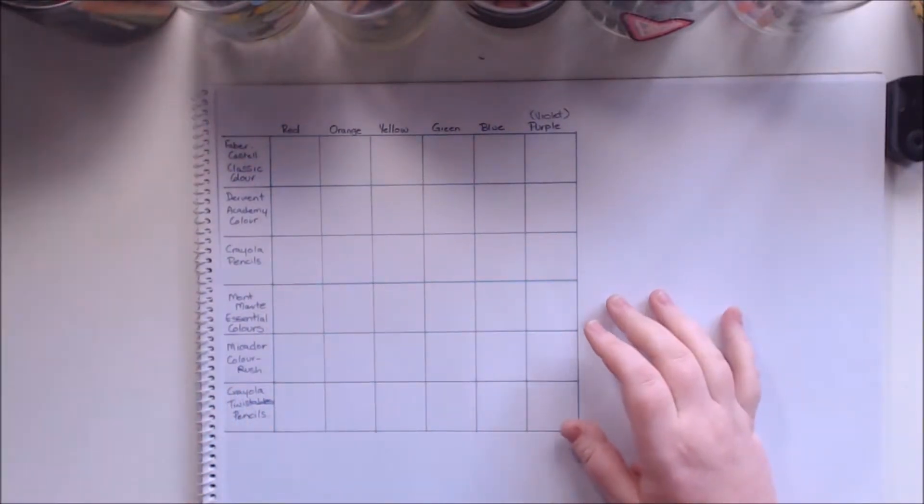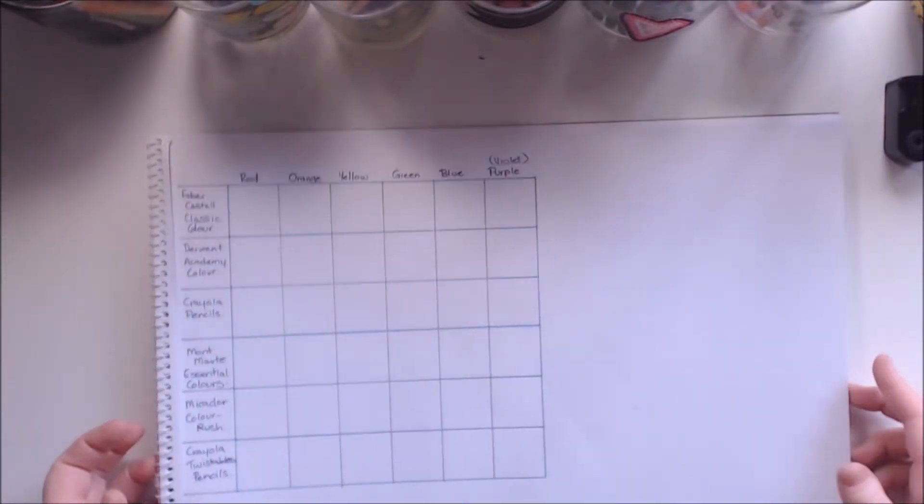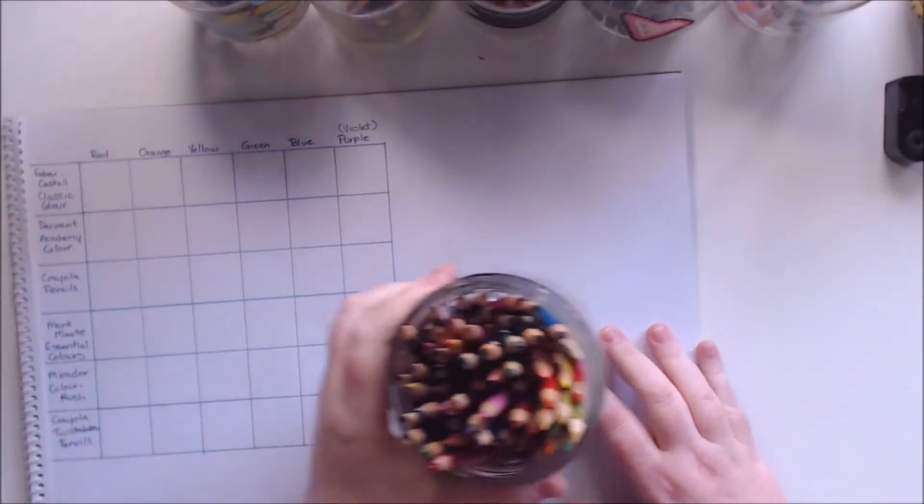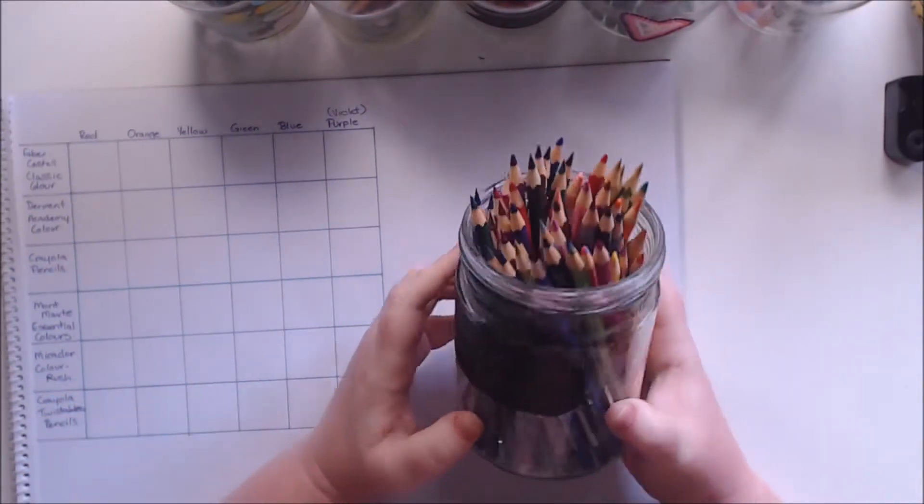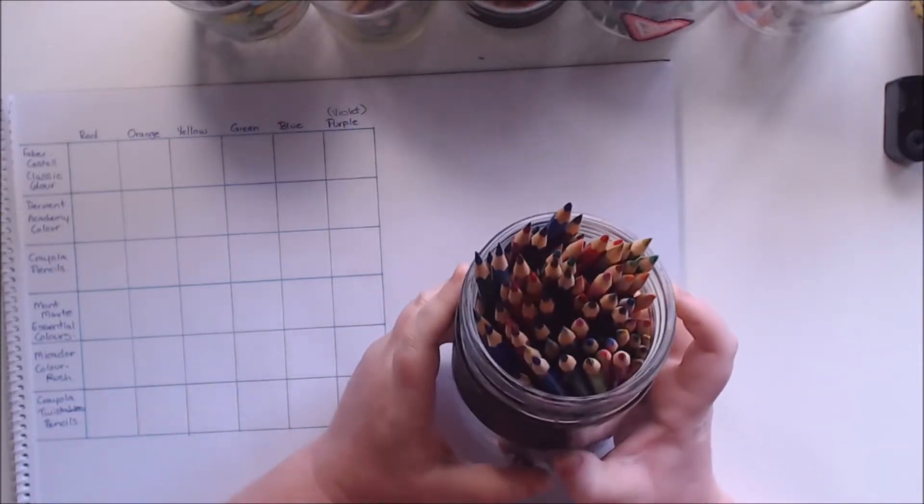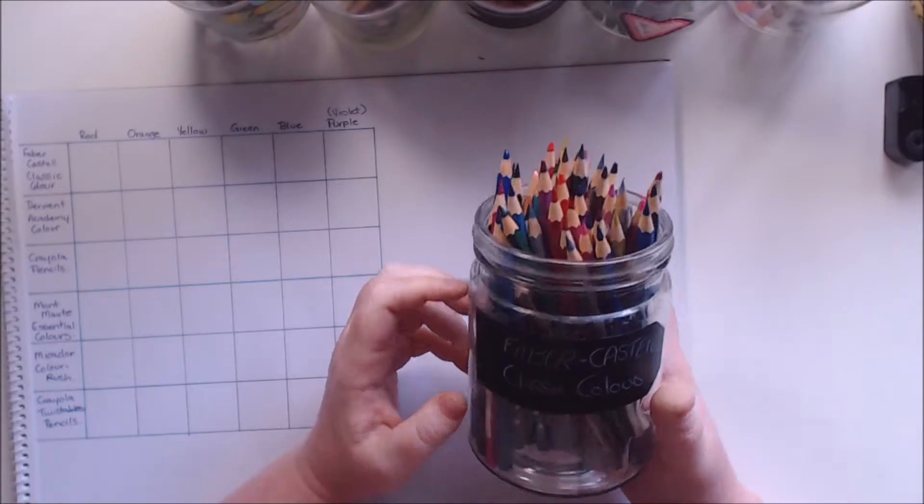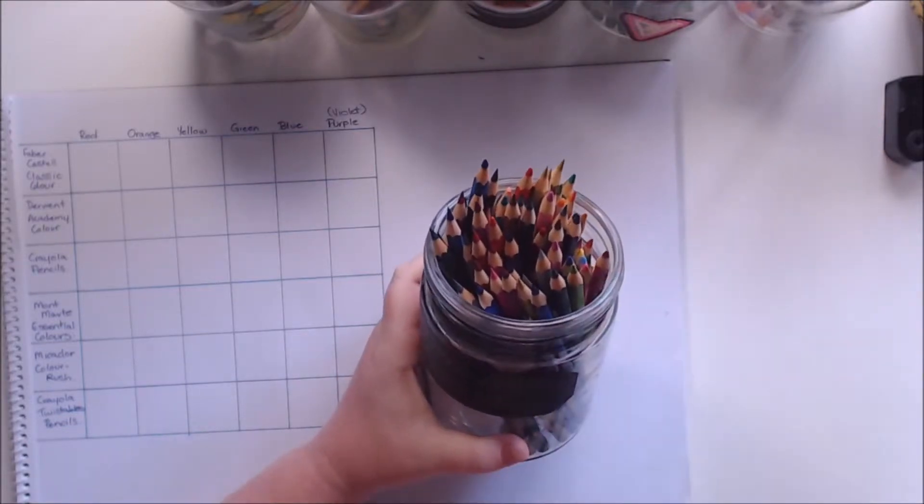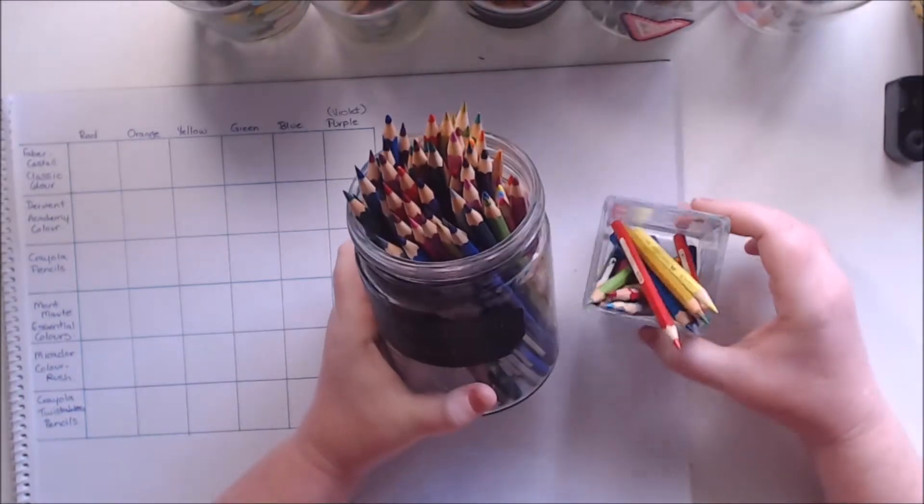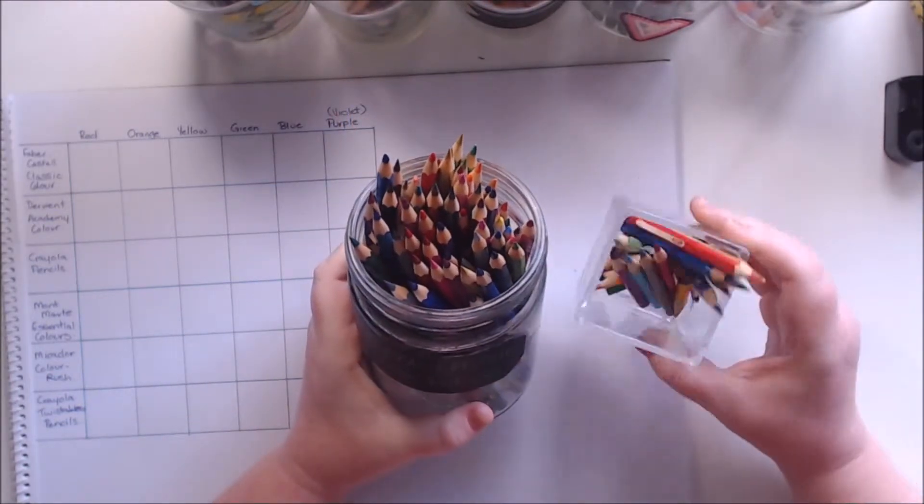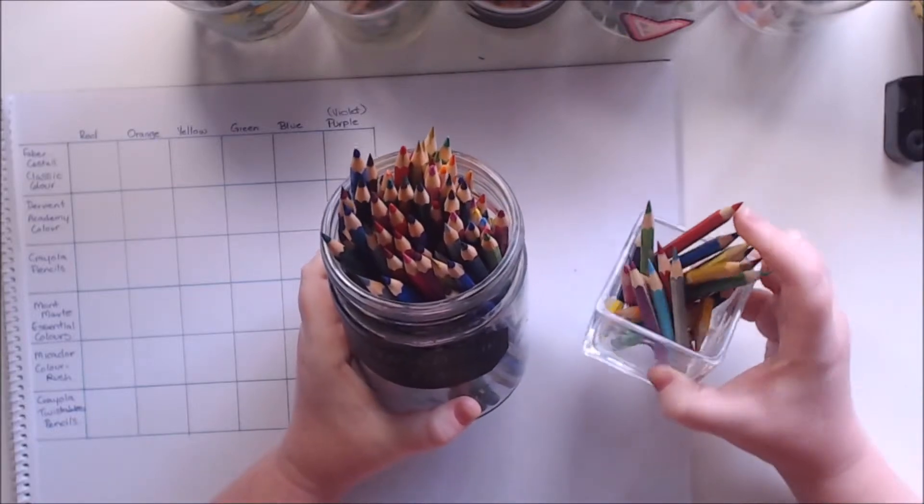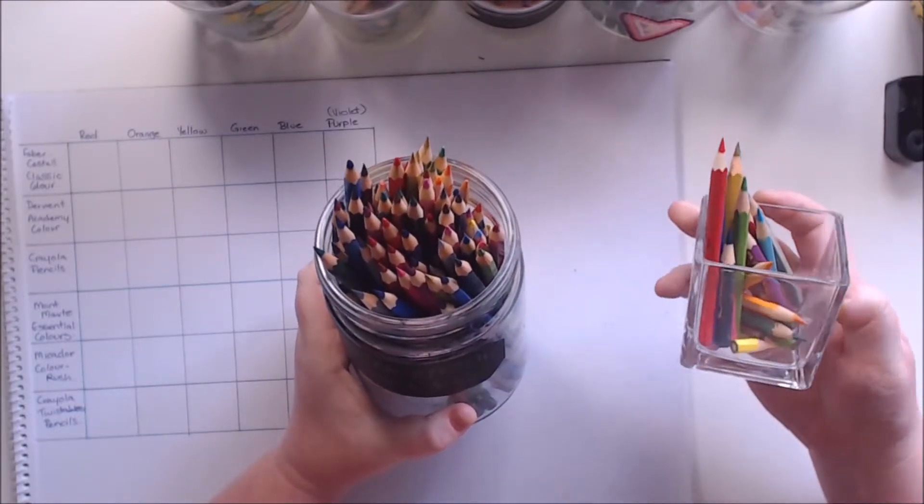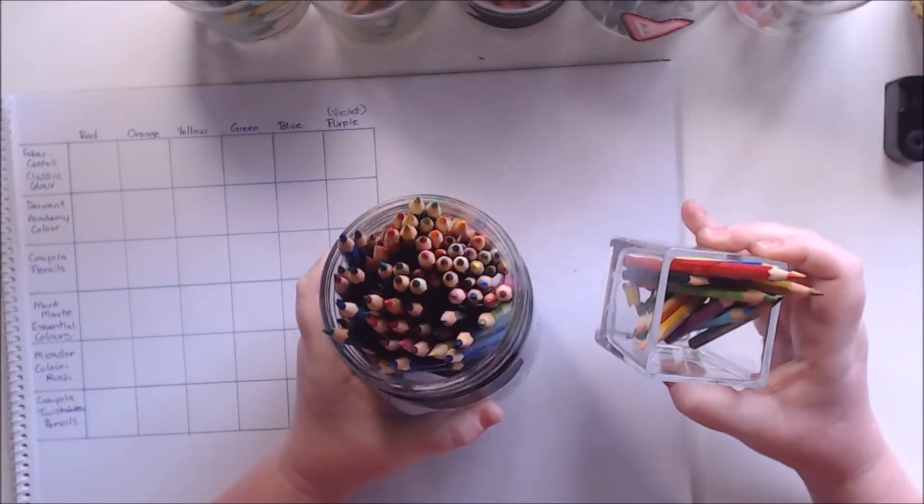So first things first, let's get our Faber-Castell classic colors. I might put this just a little to the side because I'm a bit worried about it getting pencil marks all over it. But we'll put the pencils over here. So this is my set of the Faber-Castell classic colors. I think I have two or three sets mixed together in here. So there's hundreds of different colors. And then I've also got all the really short ones that kind of get lost at the bottom of this jar. I've just put them in a little jar here and these are all the tiny short ones.